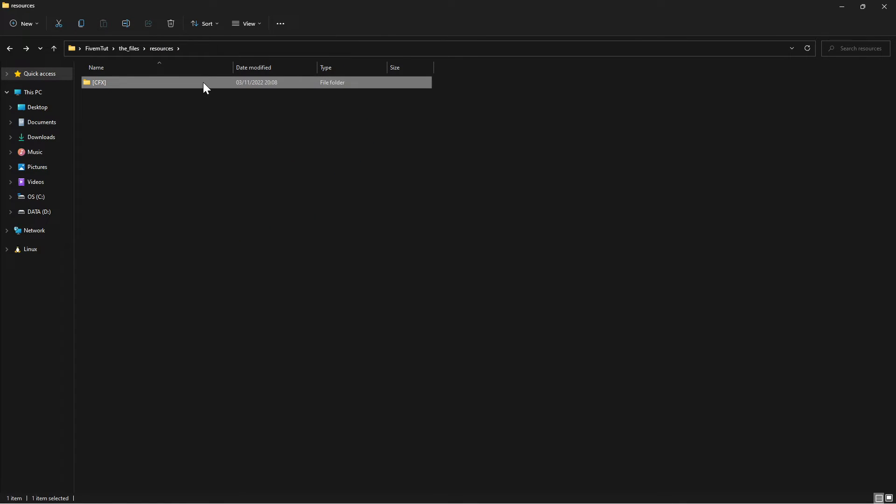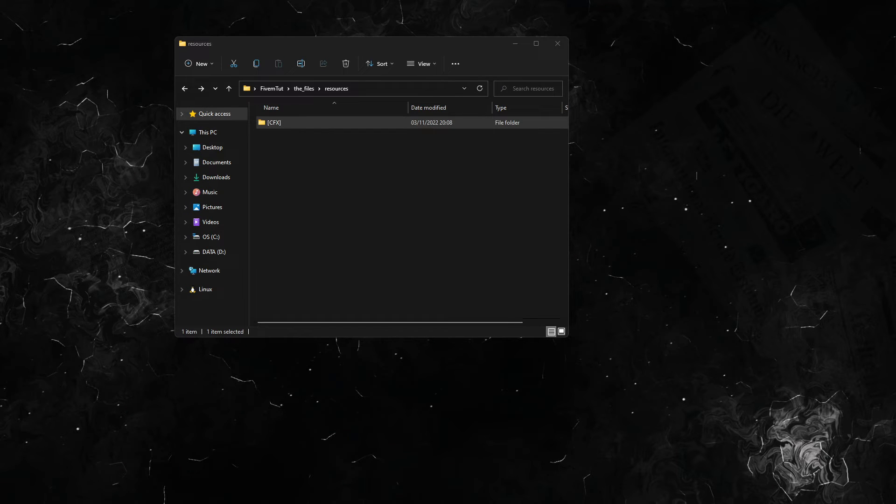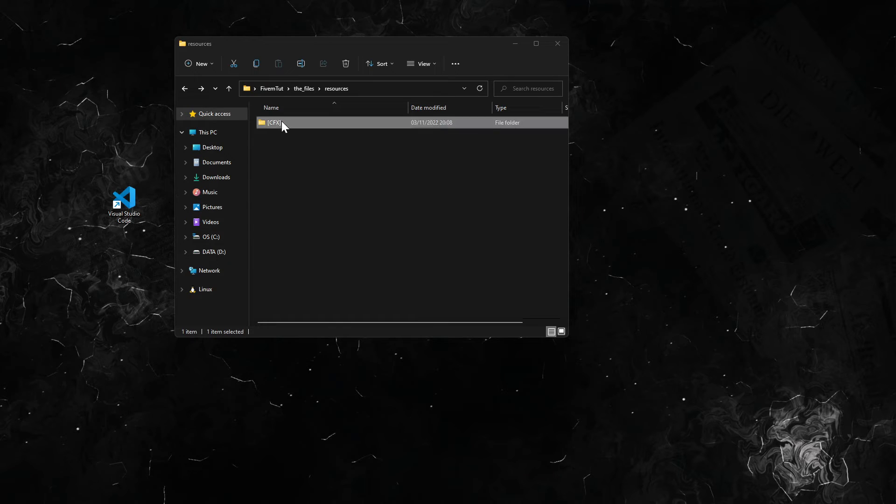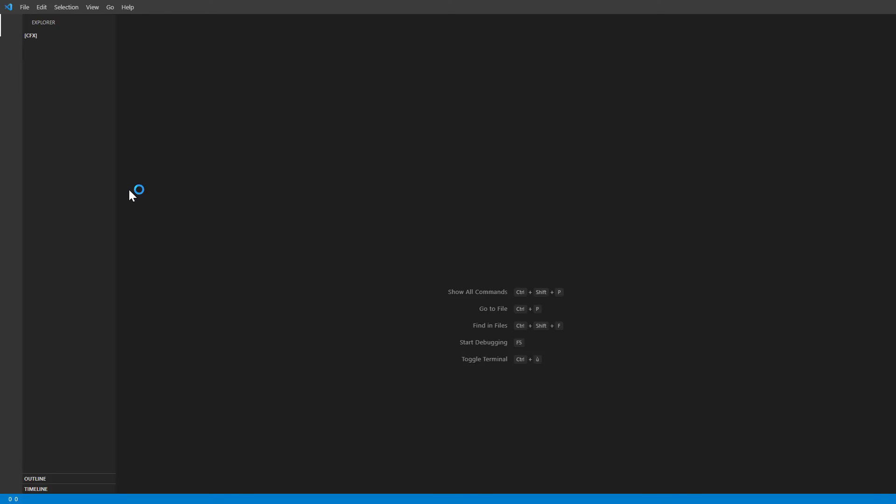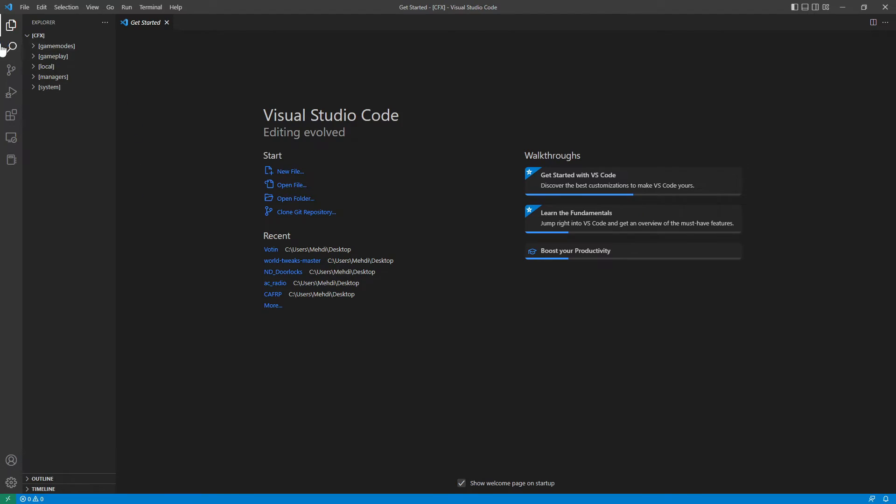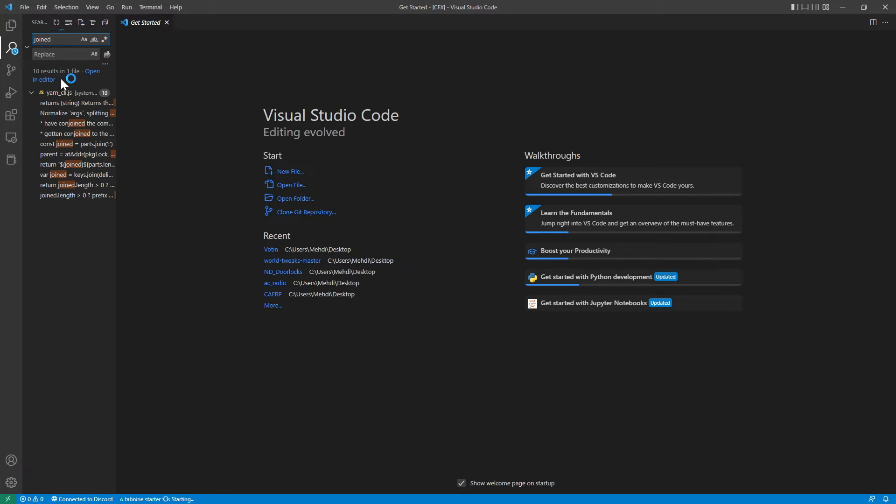You've got to have an editing software, for example I have Visual Studio. Drag this here on top of Visual Studio and go to search. Then you type in 'joined', it's going to search for whatever it says here, wait for it.